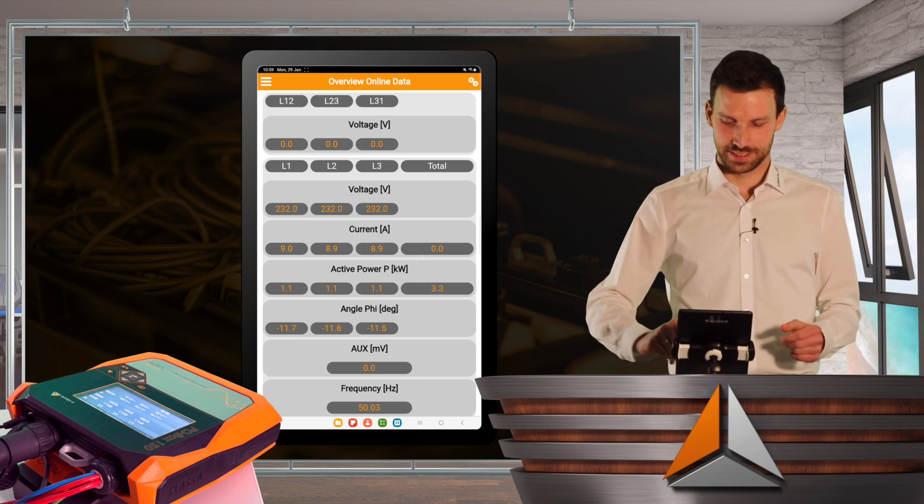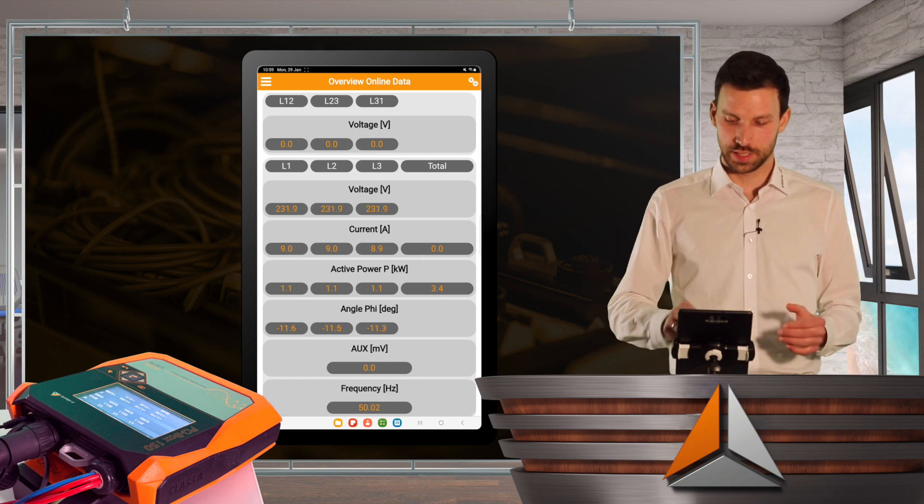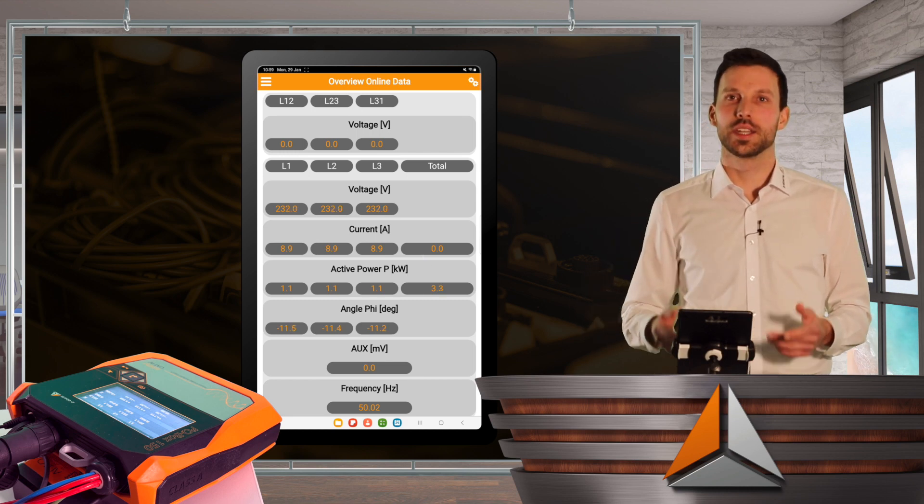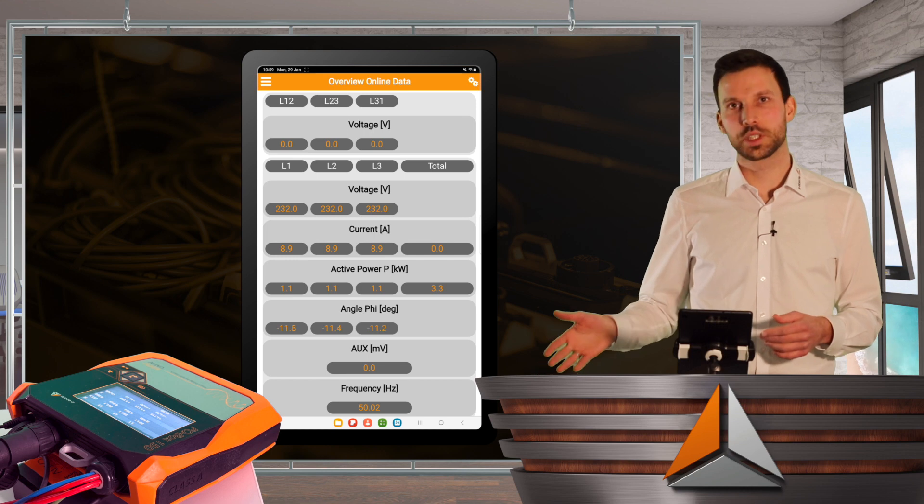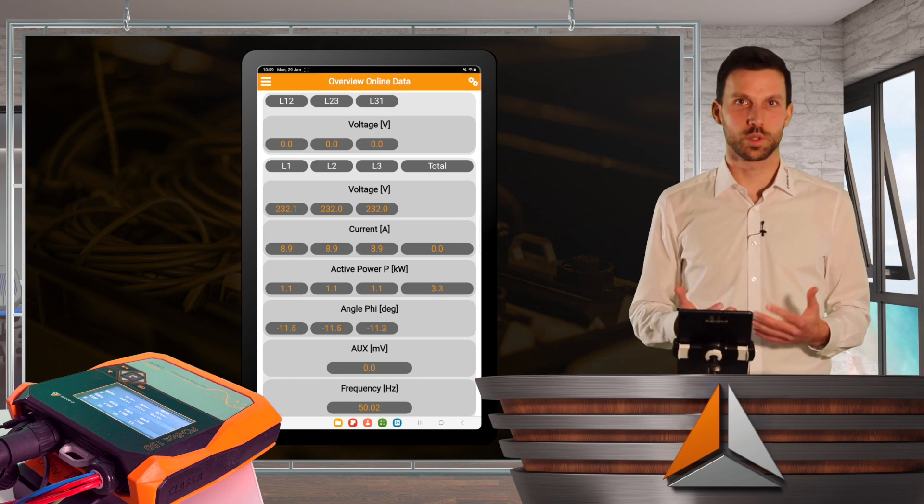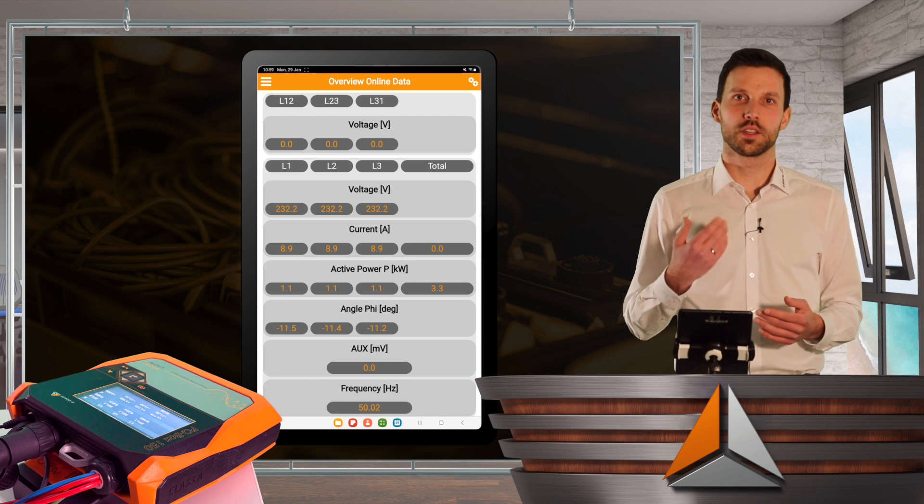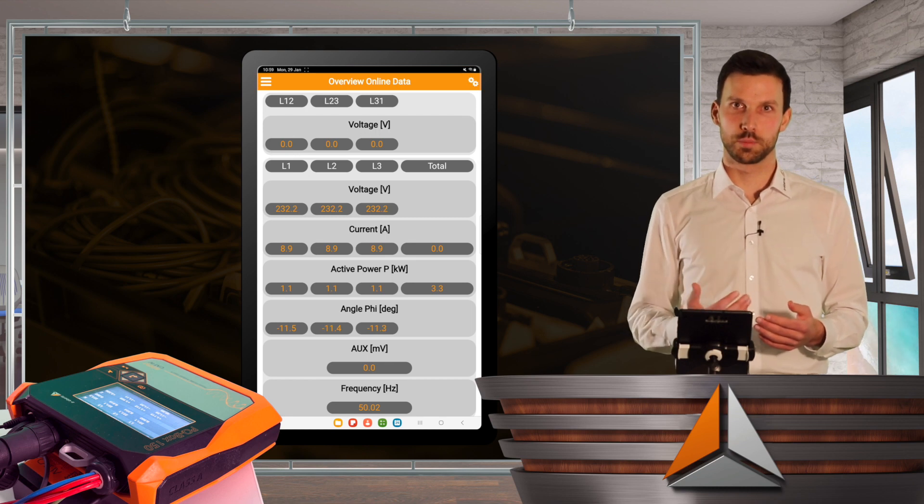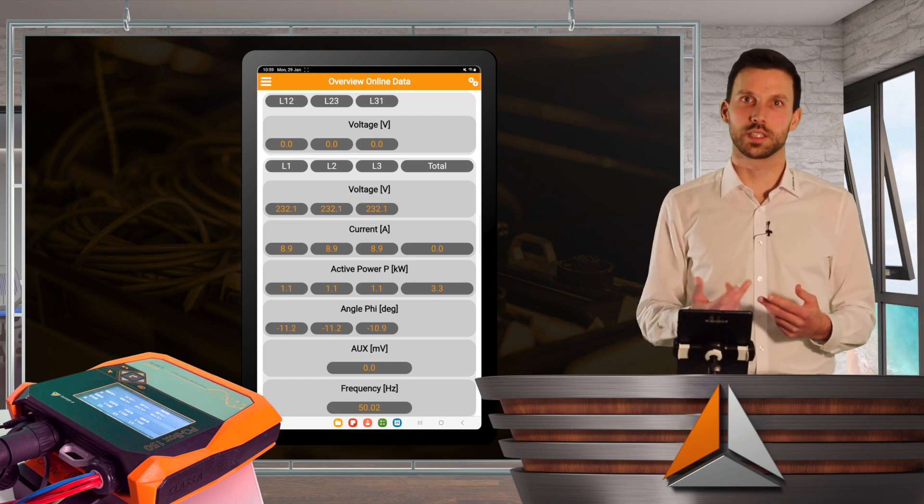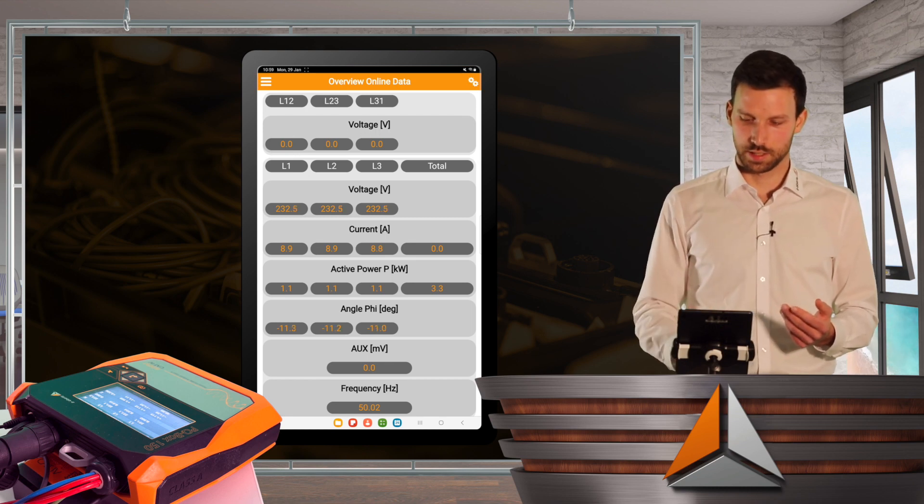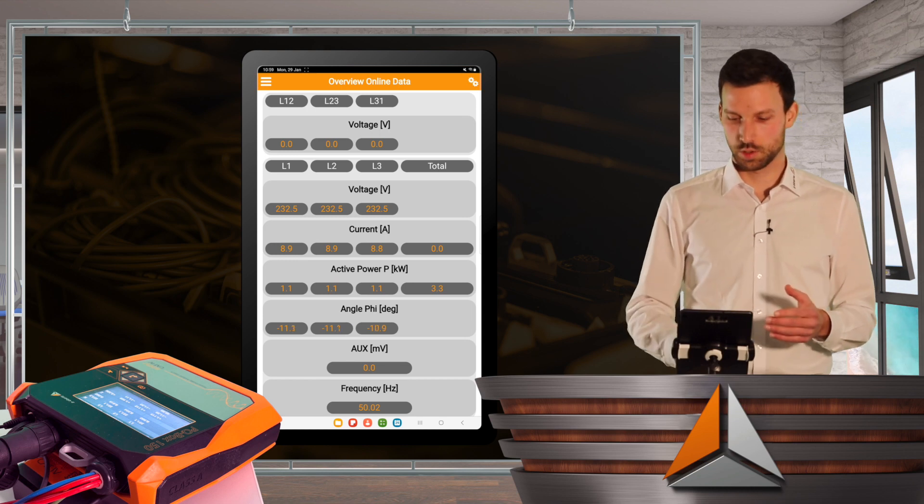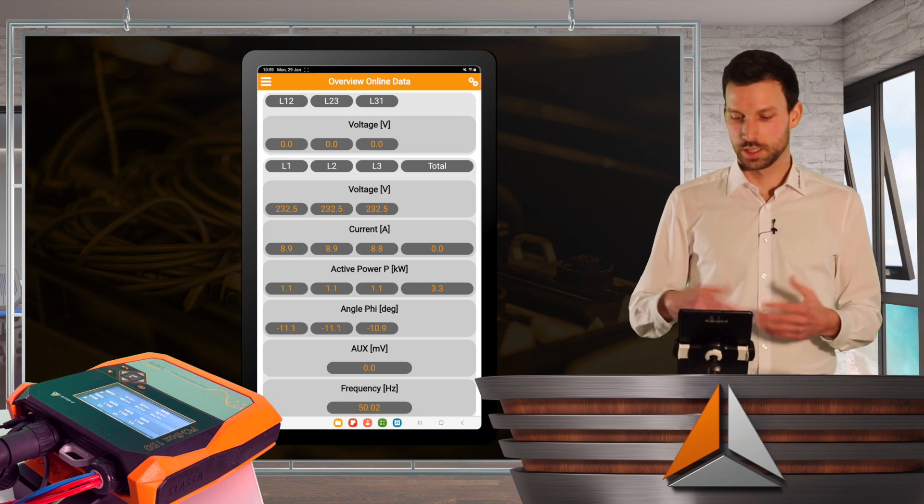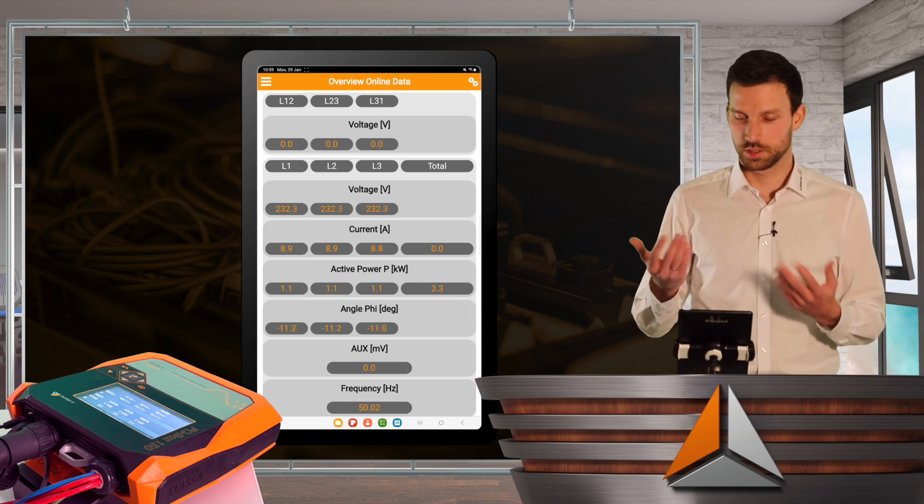And I can also see the phase angle, and if there would be a PQBox 200 or 300, I would also be able to see the auxiliary inputs. So for example, I could connect a temperature sensor, and then I would have gotten here the result in degree Fahrenheit or Celsius, as I wish, on my auxiliary input.